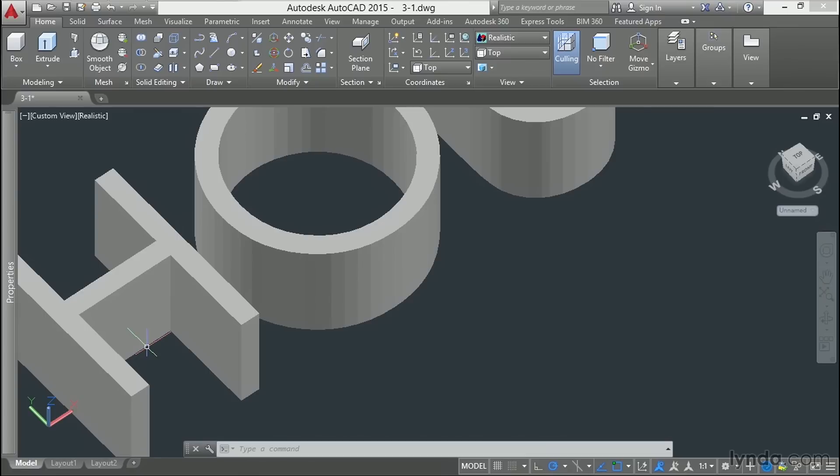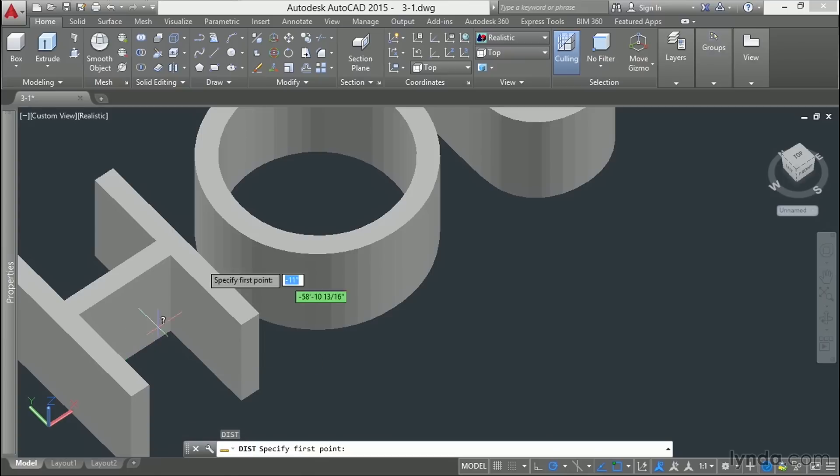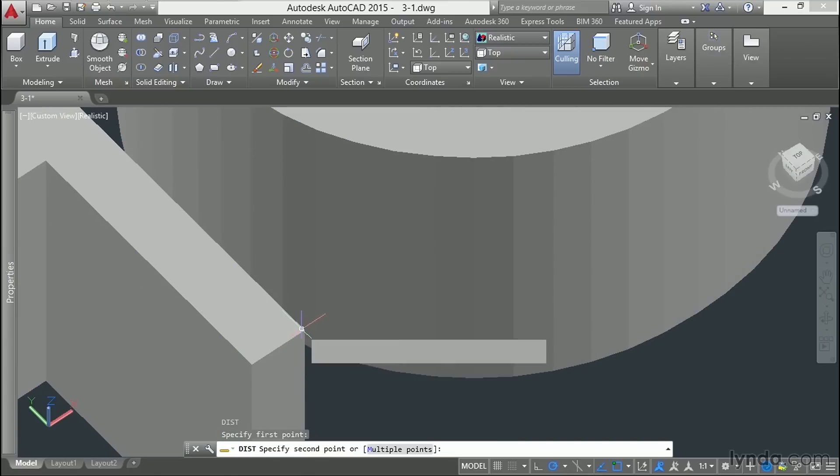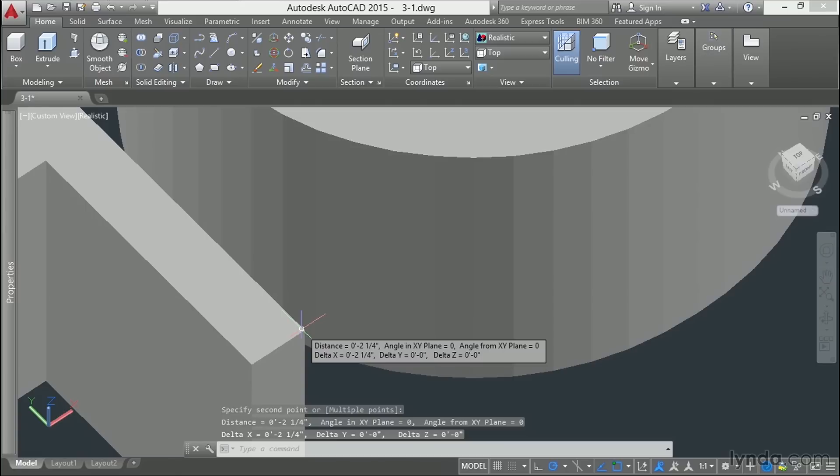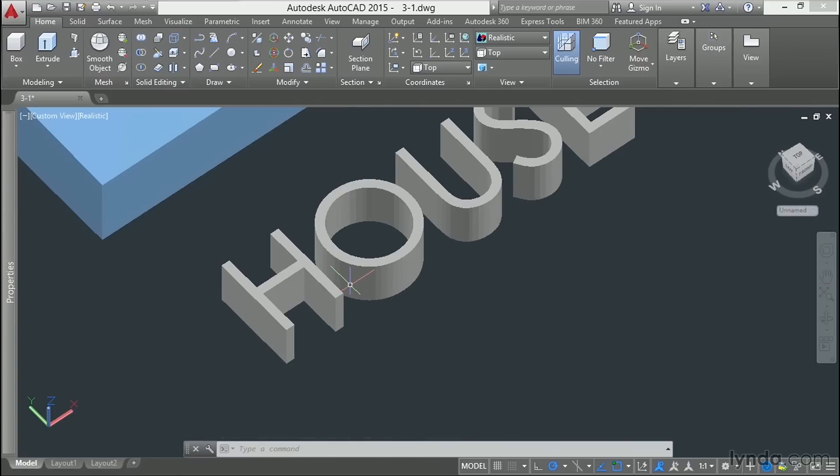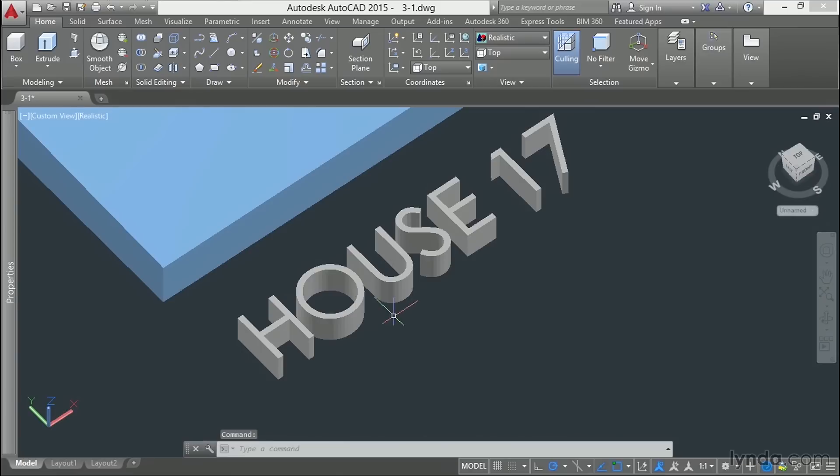So let's just double-check these letters to make sure that they meet that threshold. Let's type DI, enter, use the Distance tool, click on those points, and these are actually two and a quarter inches, so they are going to be right at that threshold. I can be pretty confident that these letters are going to print well and be readable in our model.